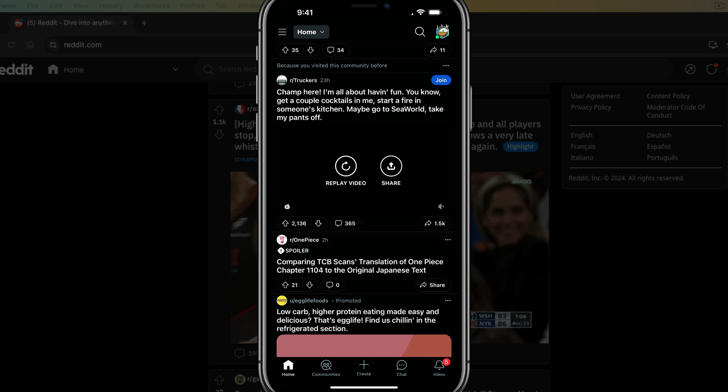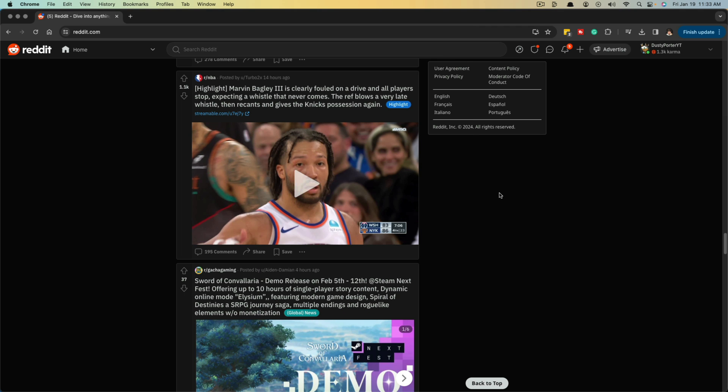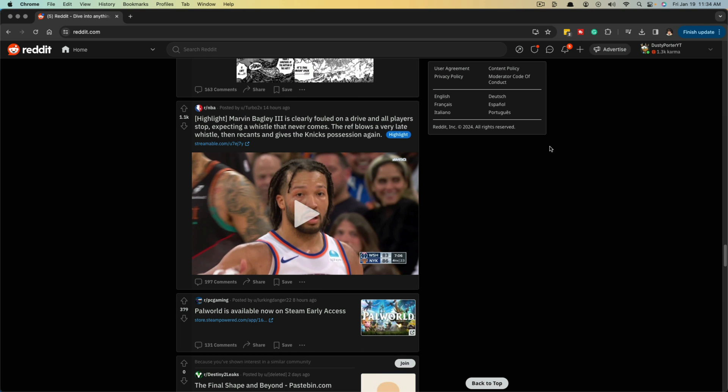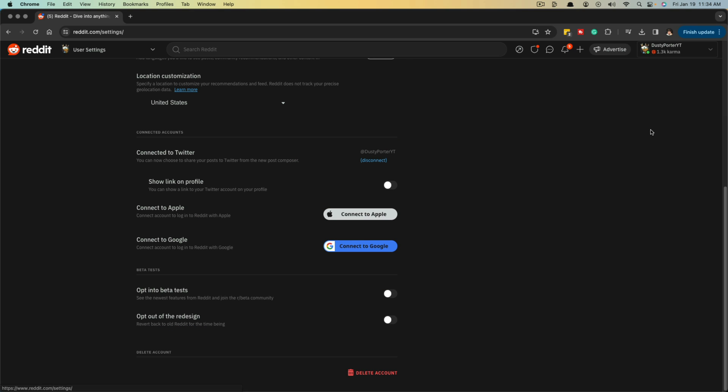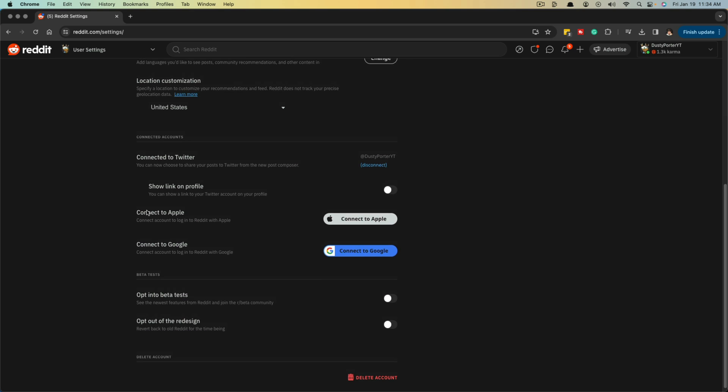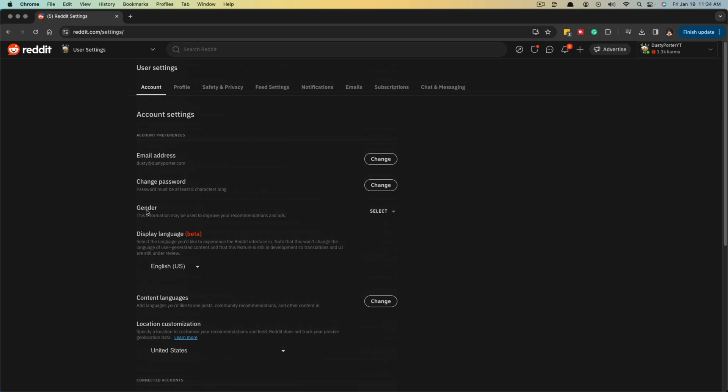Now let's hop over to the desktop version of Reddit and let me show you how to clear history over there. Here we are on the Reddit homepage here on my desktop. What I want you to do is go ahead and click on your profile name and image in the upper portion of the screen there, and I want you to go to user settings.